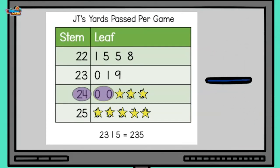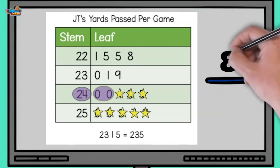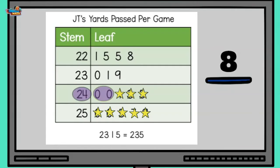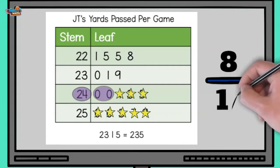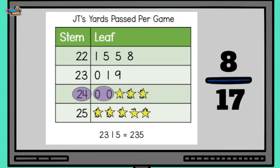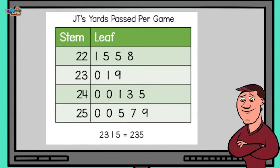Right on. The 8 represents the amount of games you threw over 240 yards, and 17 equals the total amount of games played. It can be written as the fraction eight-seventeenths. Bro, one last question — how many total yards did I throw this season?